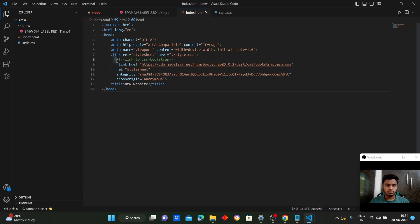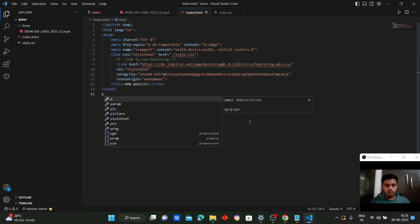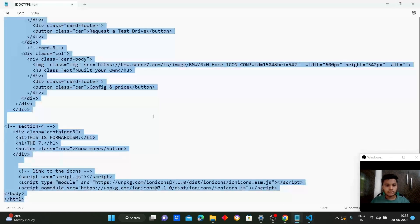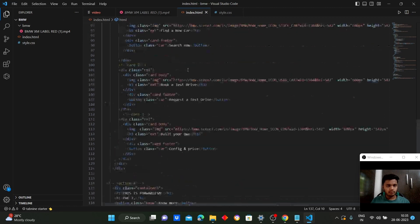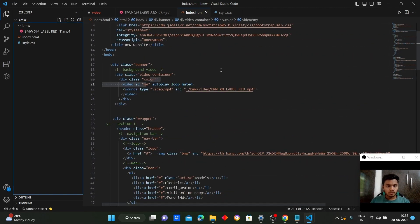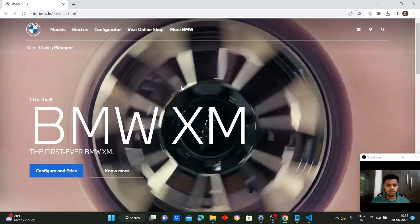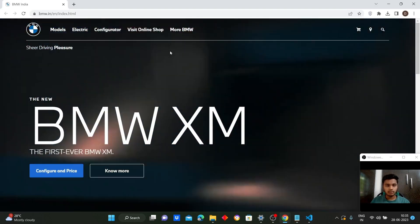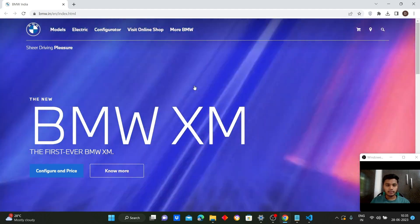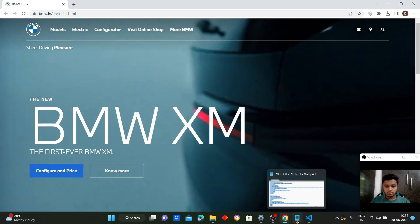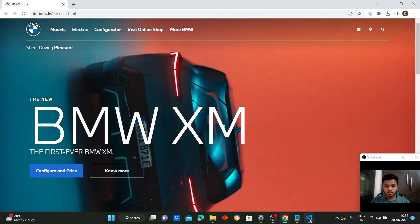Here comes the title — since our project is replicating a BMW website, we'll write 'BMW website'. Now coming to the body part — this whole body section element contains all the visible things on the web page. Let's see what we have written.